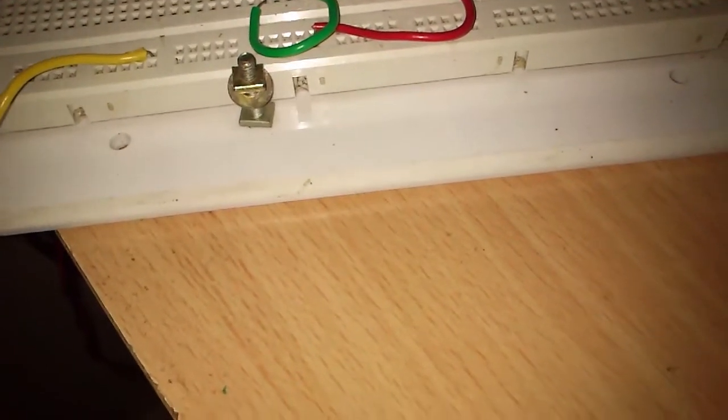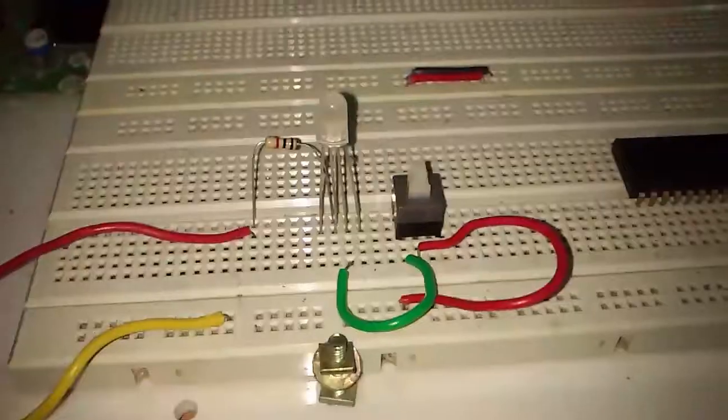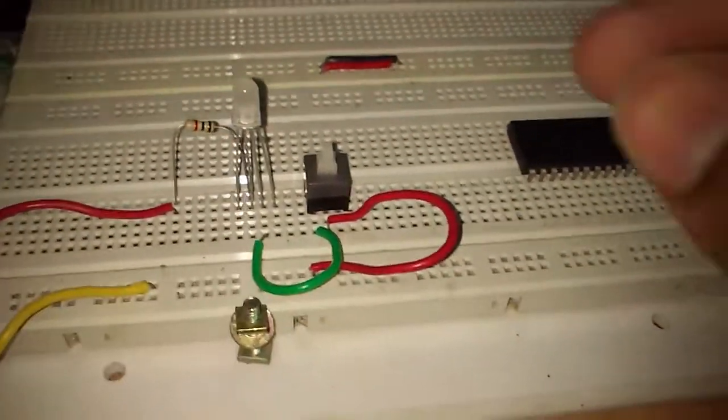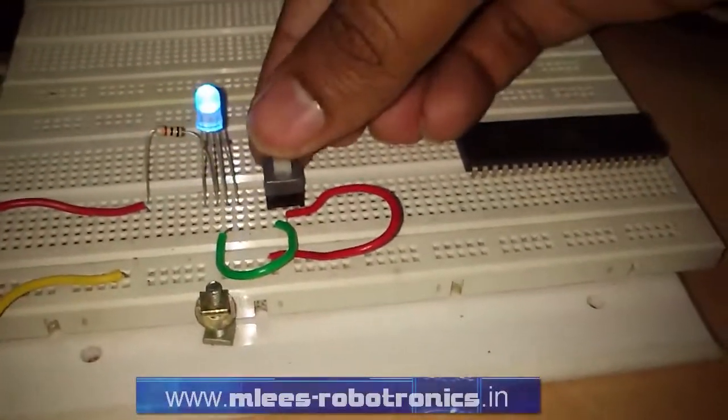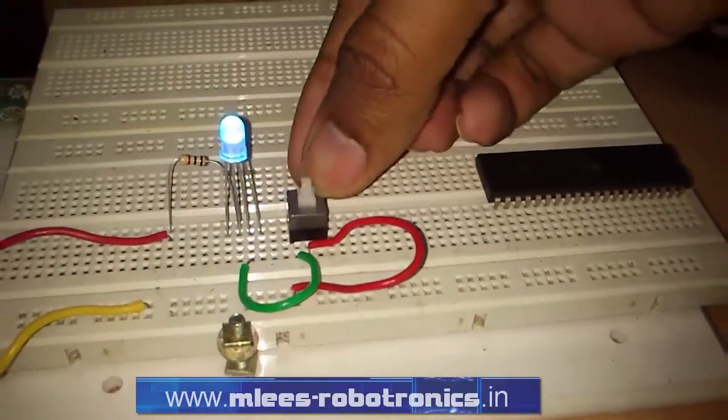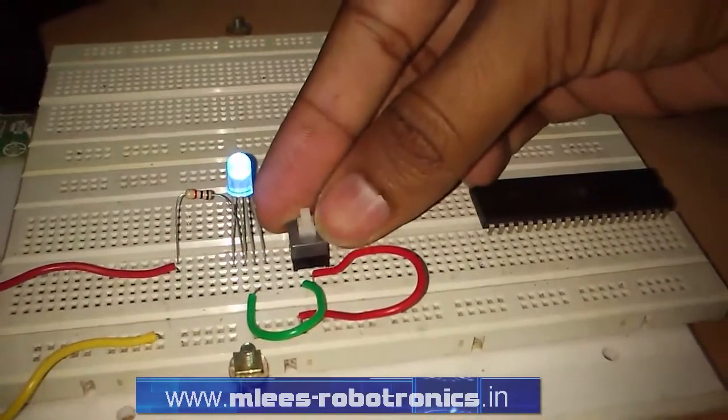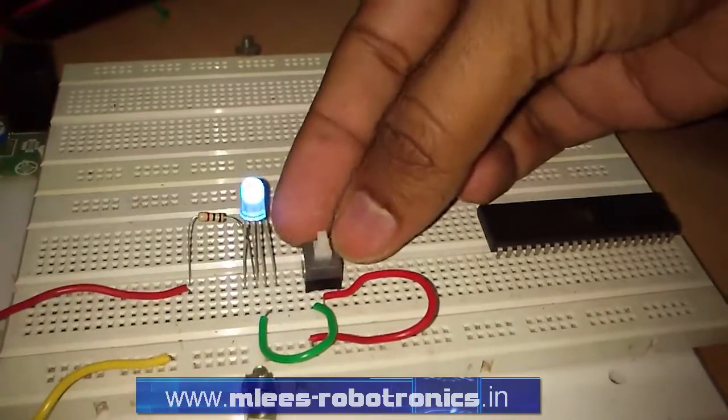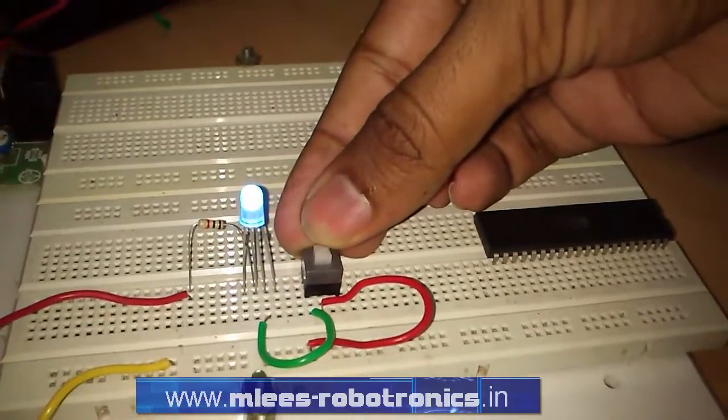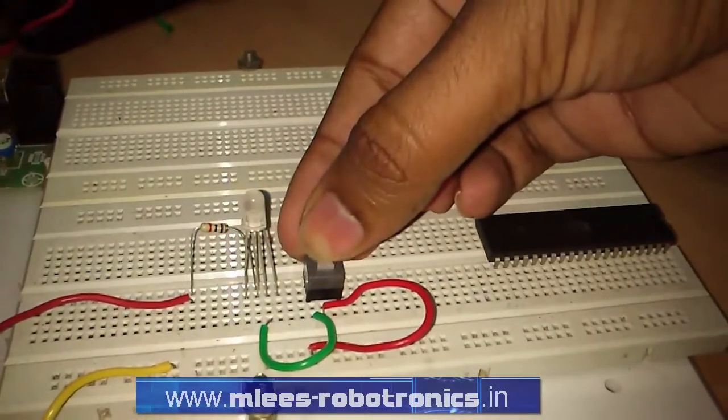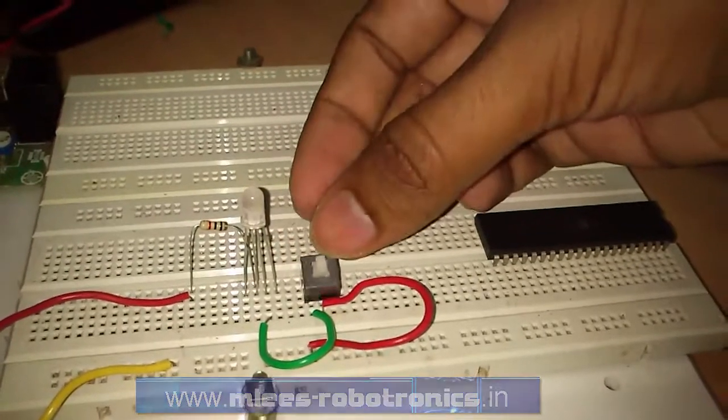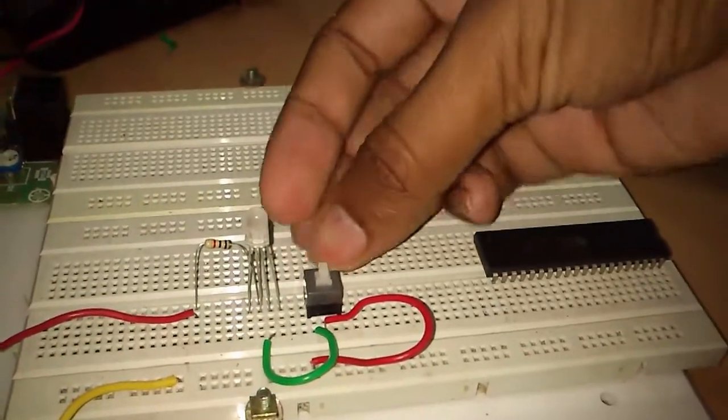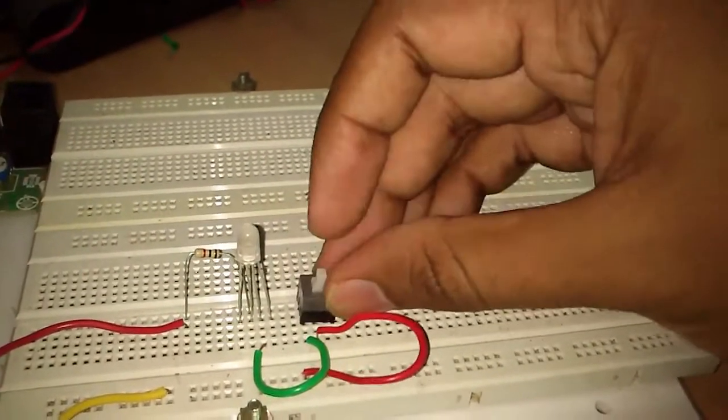I have replaced the push button with this type of push button switch which holds to its position once it is pressed. I'm gonna press the button and you see the LED is not glowing, so the button doesn't seem to be holding it in position on the breadboard.